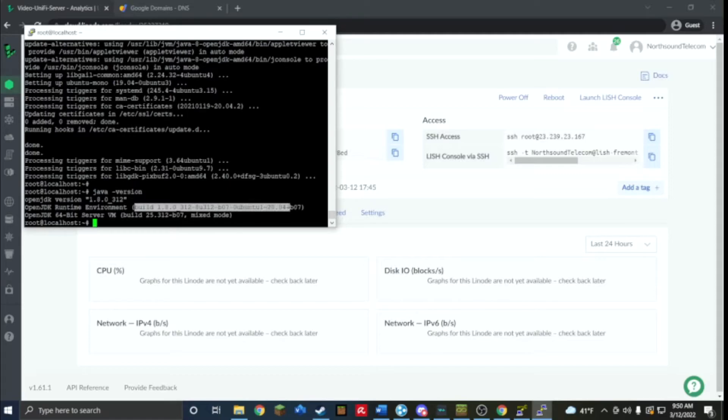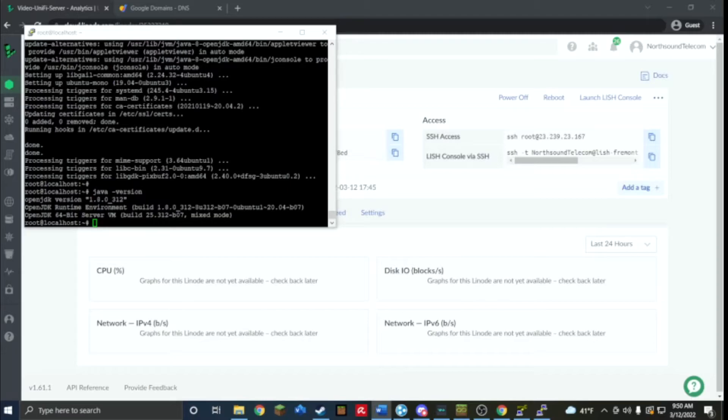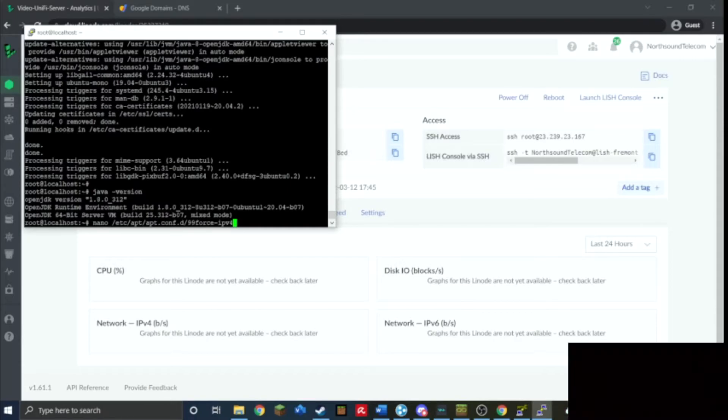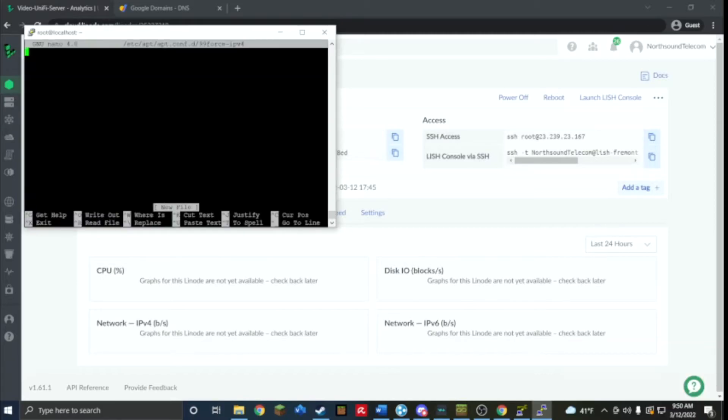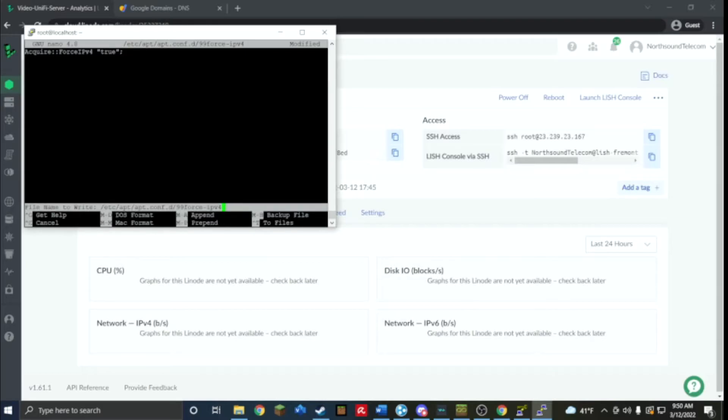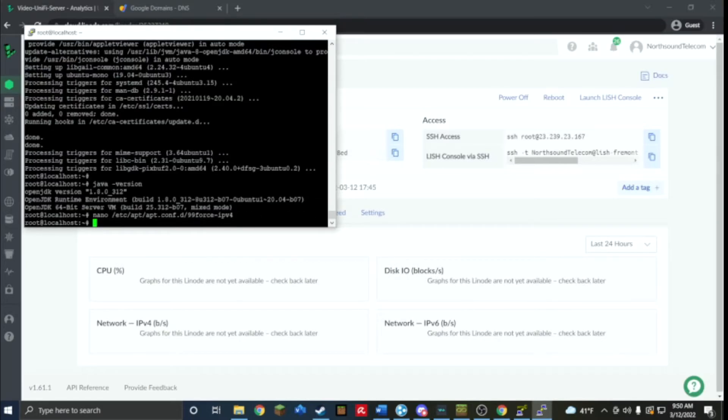Now I'm going to make sure that this server only uses IPv4. So we're going to go nano /etc/apt/apt.conf.d. It's going to be blank, that's fine, paste that, control O to save and exit.